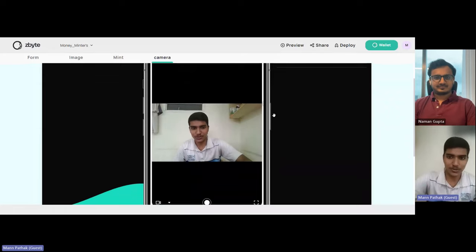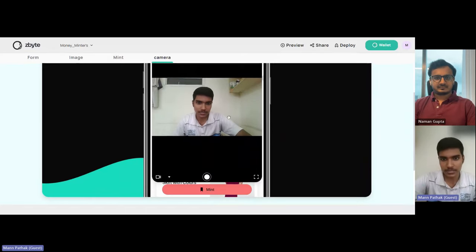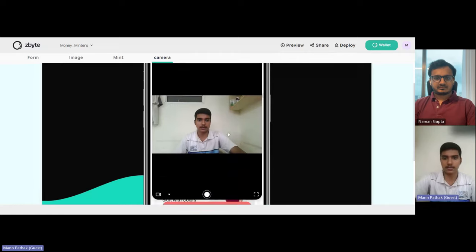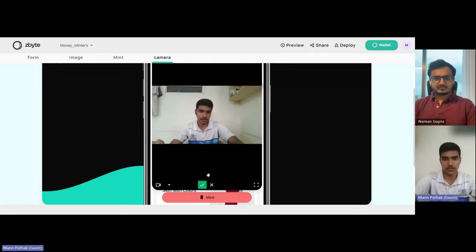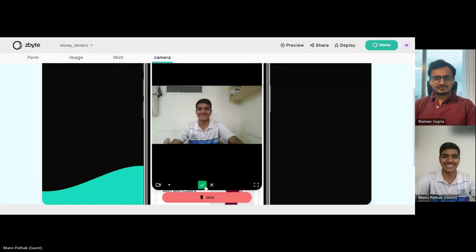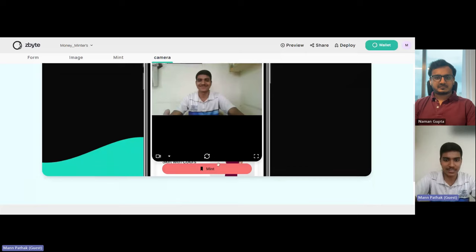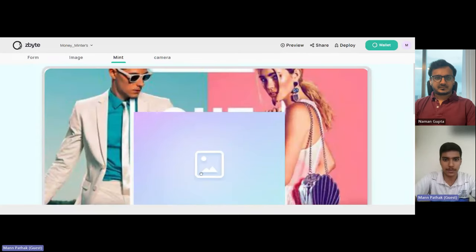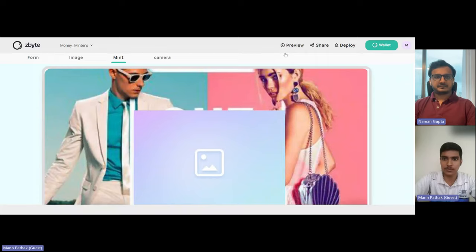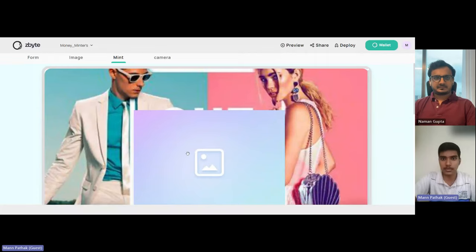Hello, hi guys! This is the camera page where the camera settings are available. If I click a picture — okay, now it's fine. I'll be able to mint it on the mint page. This is a preview, so this is how it will work when fully deployed.